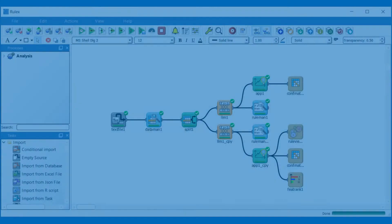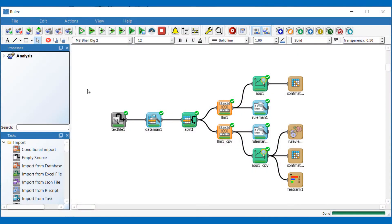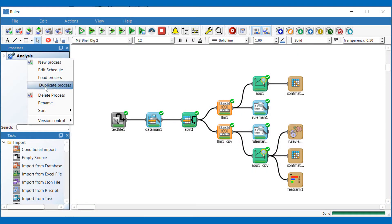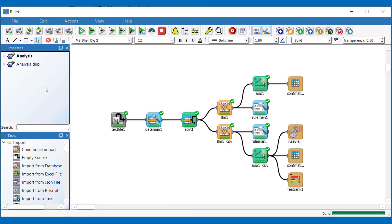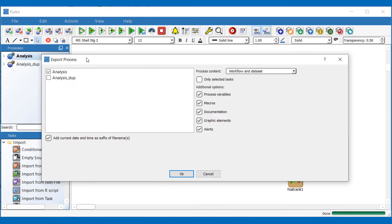Up until now in RULEX you could either duplicate your process every time you want to fix a version or export the process with its date and time as a suffix. In collaborative working these exported files can then be shared.